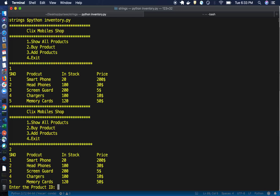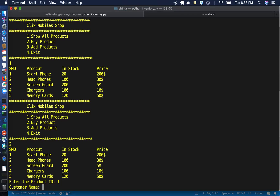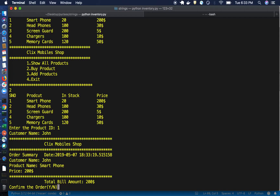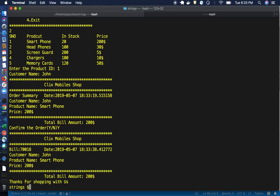If you want to buy, press 2 and provide the product ID. I want to buy a smartphone so I entered 1. Then it asks for the customer name — I'll enter 'John'. Once we enter that, it shows the order summary with the current date from the system, the customer name, the price, and the total bill. To confirm the order, press 'y'.